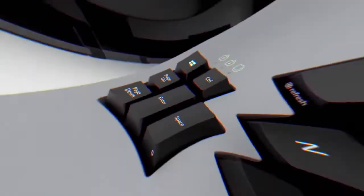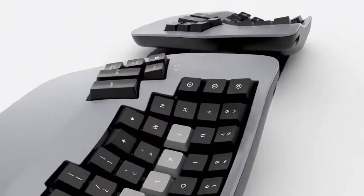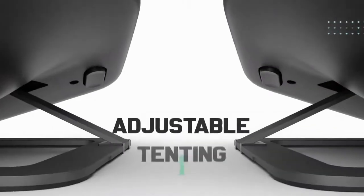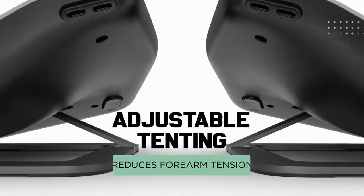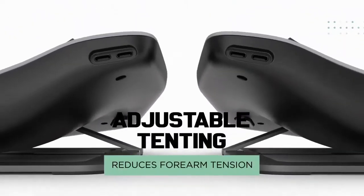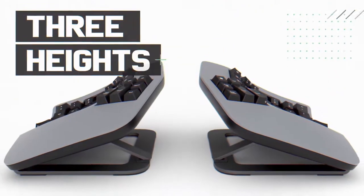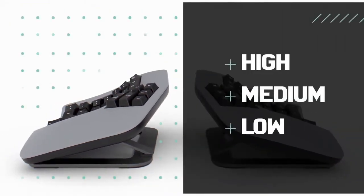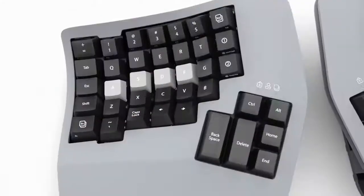Integrated tenting reduces forearm tension for enhanced comfort. Choose the height that feels right with your body.